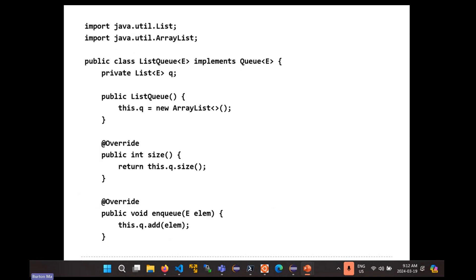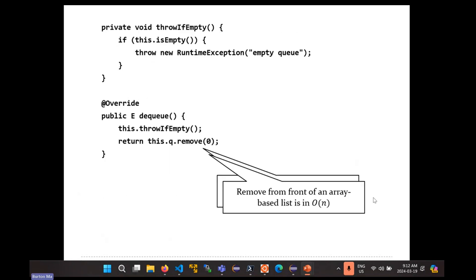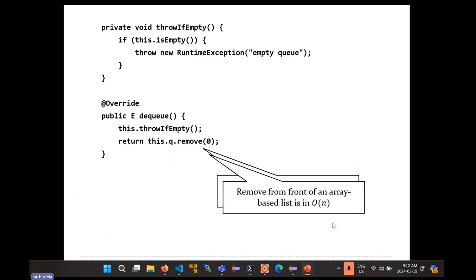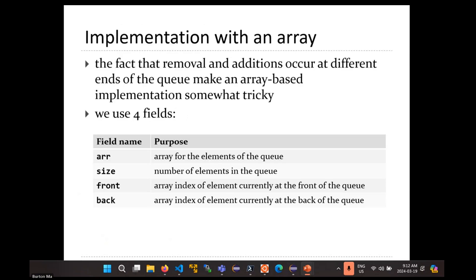Implementing the queue with a list is easy, but has the disadvantage that its dequeue operation is O(N). Can we get better complexity? If you use ArrayList, the answer is no, you're stuck. If you want better than O(N) time, we'll have to implement this ourselves. Let's try to do this with an array — it's going to look a lot like the stack implementation, except in a queue stuff happens at both ends, whereas in a stack everything happens at the end of the array.